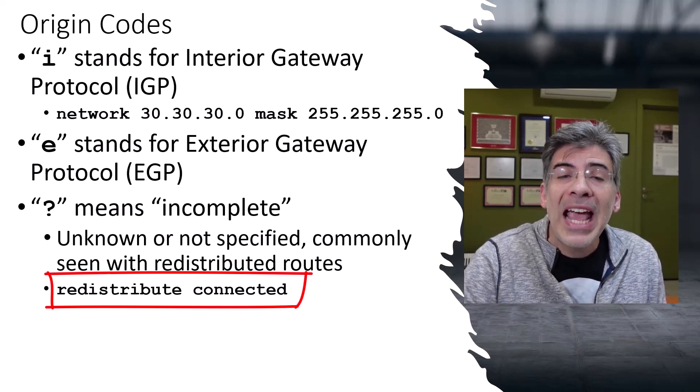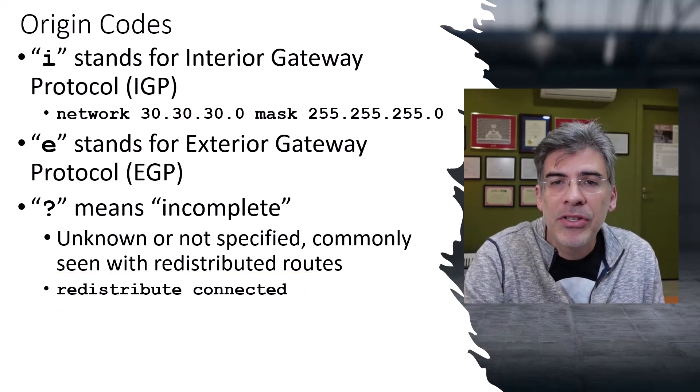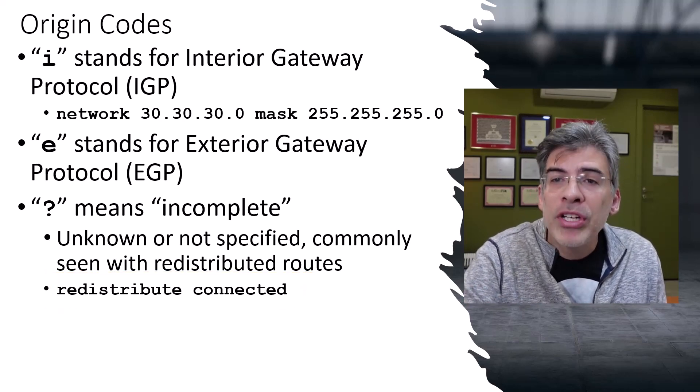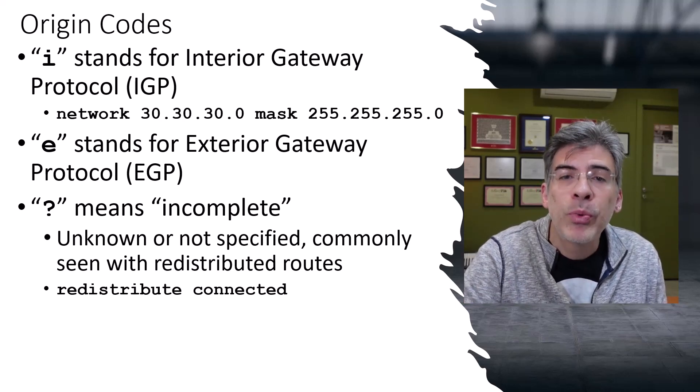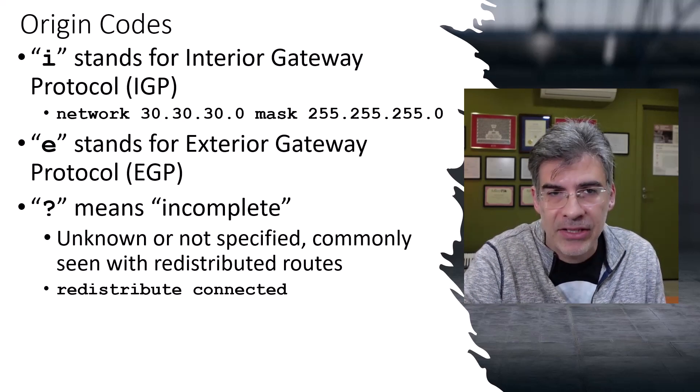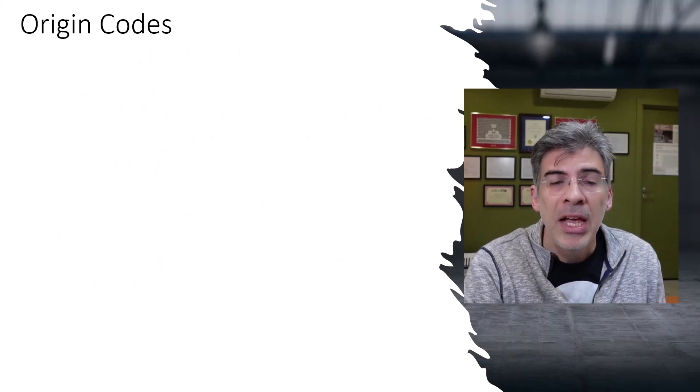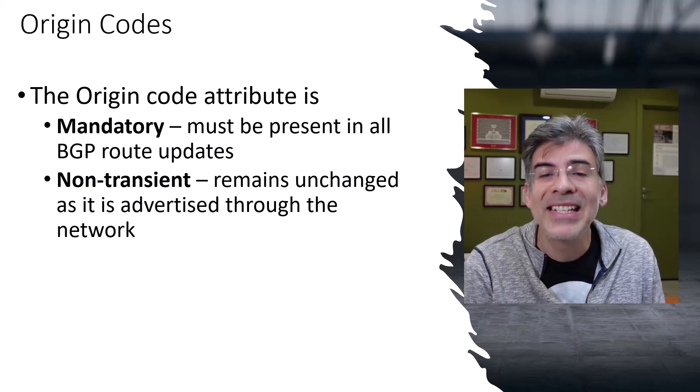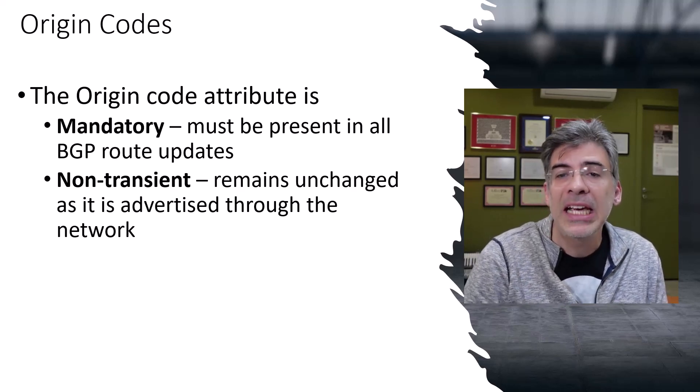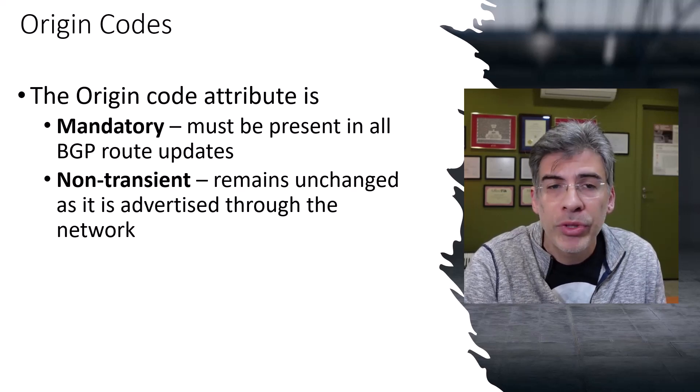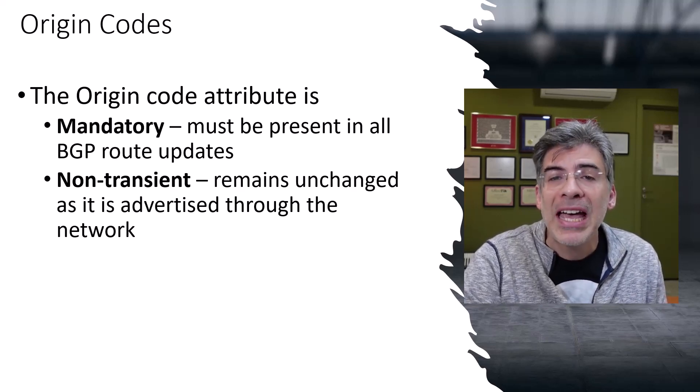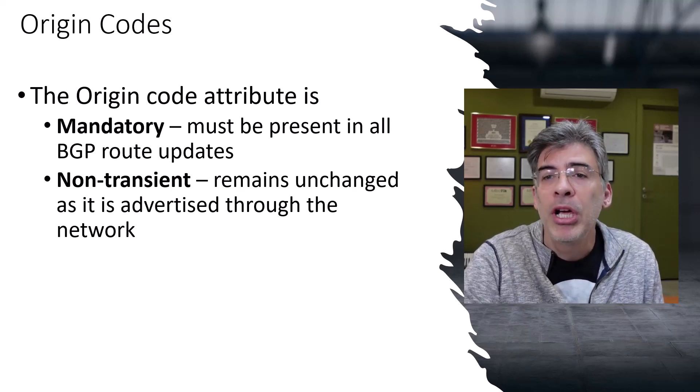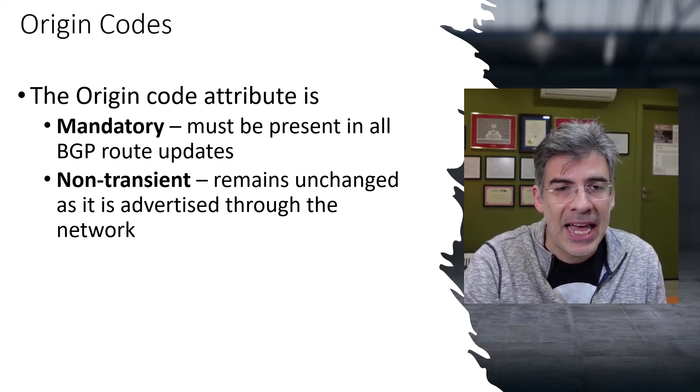When a BGP router advertises a route to its peers, it indicates the origin attribute to provide context on how the route was learned or what its origin is. The origin code is a mandatory non-transient attribute, meaning it must be present in all BGP route updates, and it must not be changed as the route is advertised from BGP router to BGP router and from AS to AS.